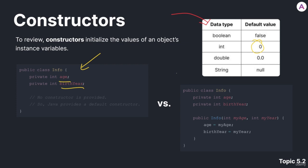But we also have a second type of implementation, which you can see on the right side, where we have, again, the same two private integer variables in the class info. But we have an explicit constructor, and we're basically using a constructor to pass in values for age and birth year.